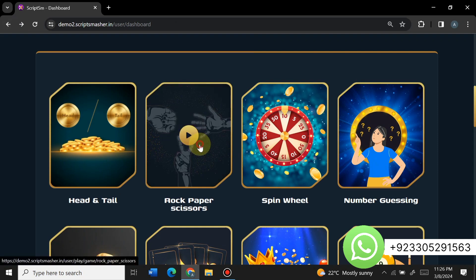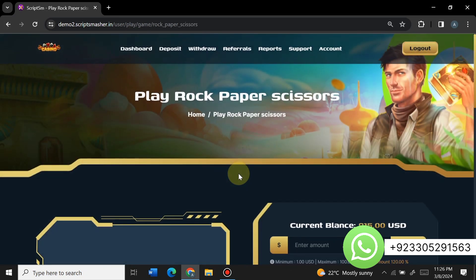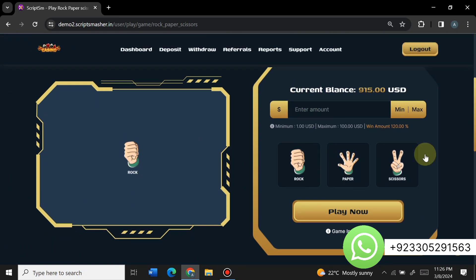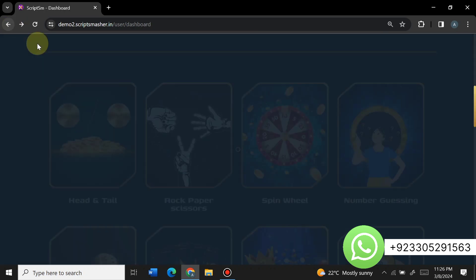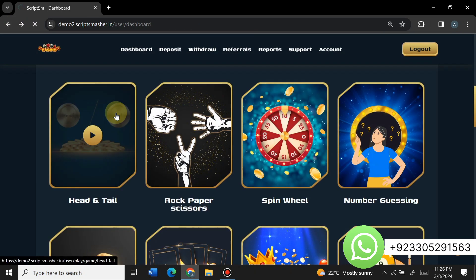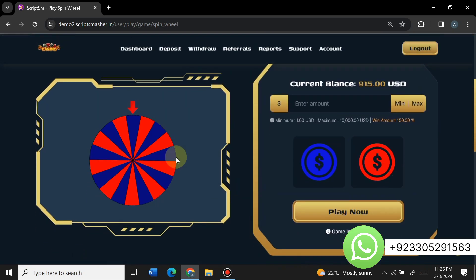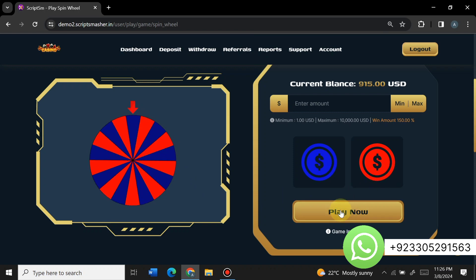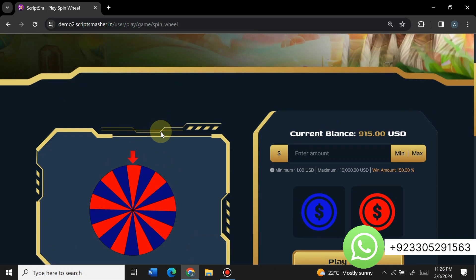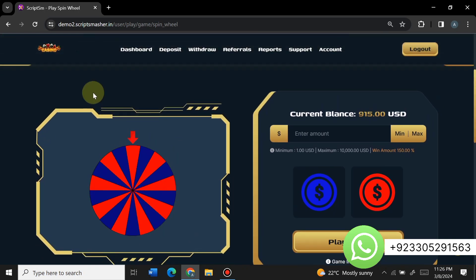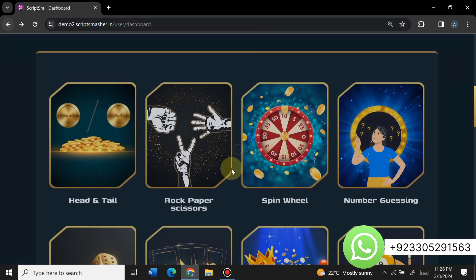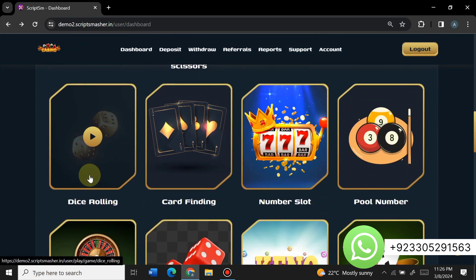Here is the rock paper scissors game — you enter the amount, select rock, paper, or scissors, and play. Here is the spin wheel game — the wheel spins and you select whether it will come up blue or red. You can place a bet on the spinning wheel as well.